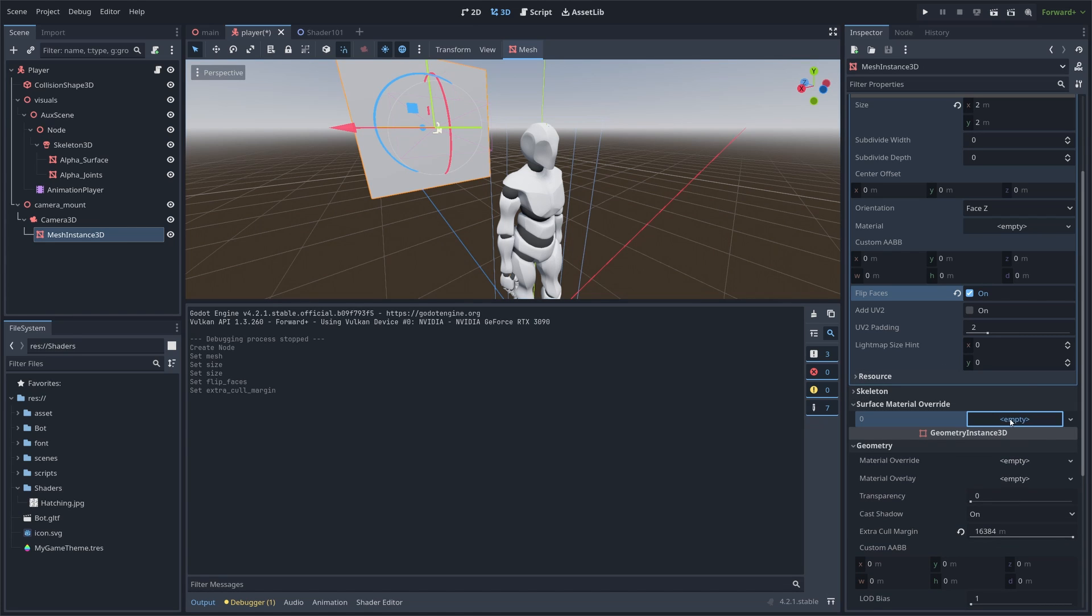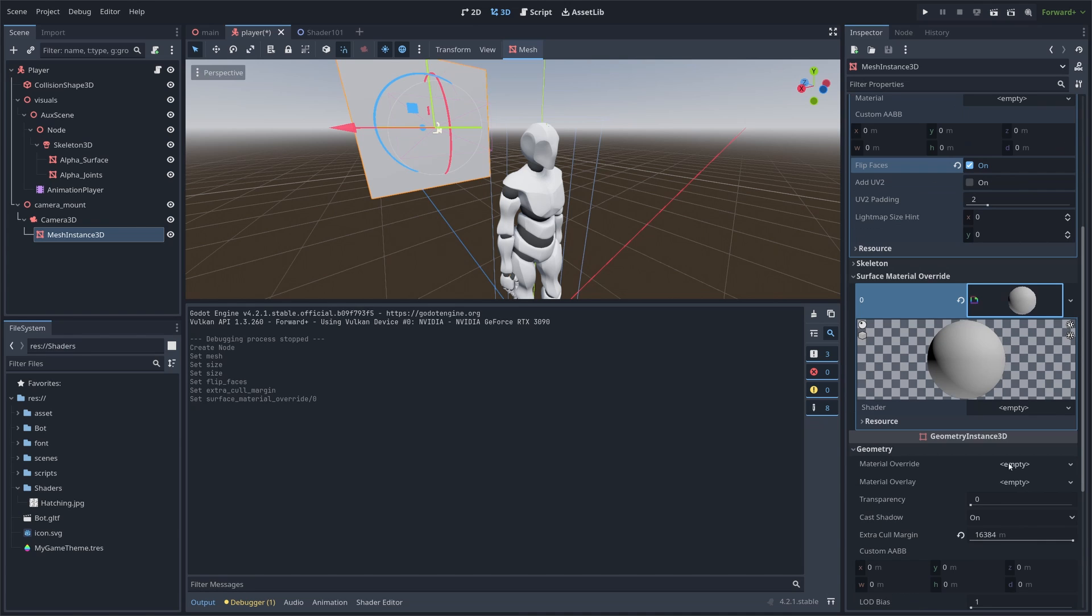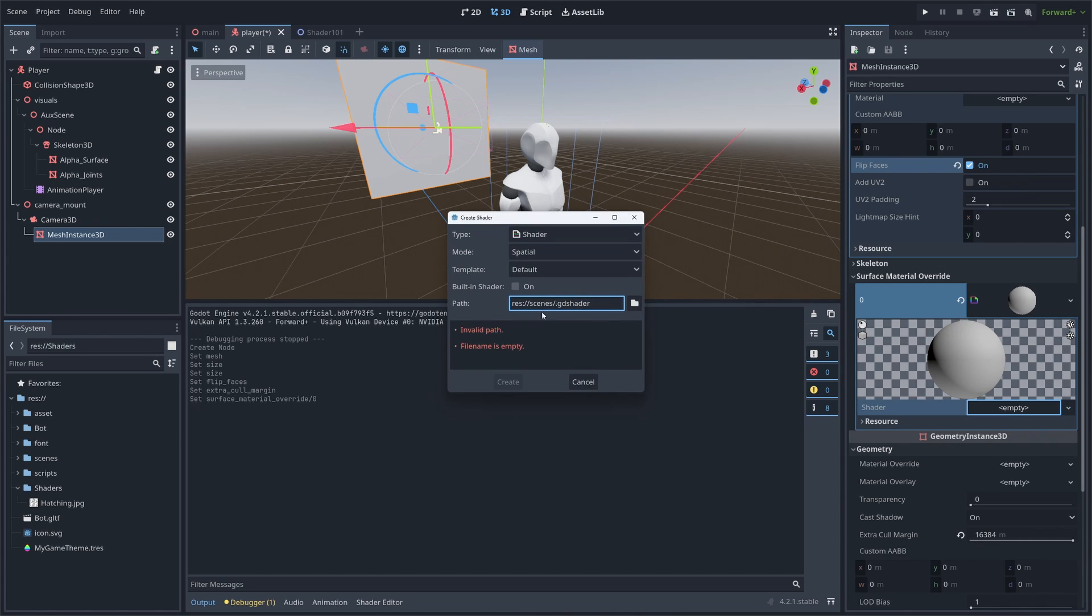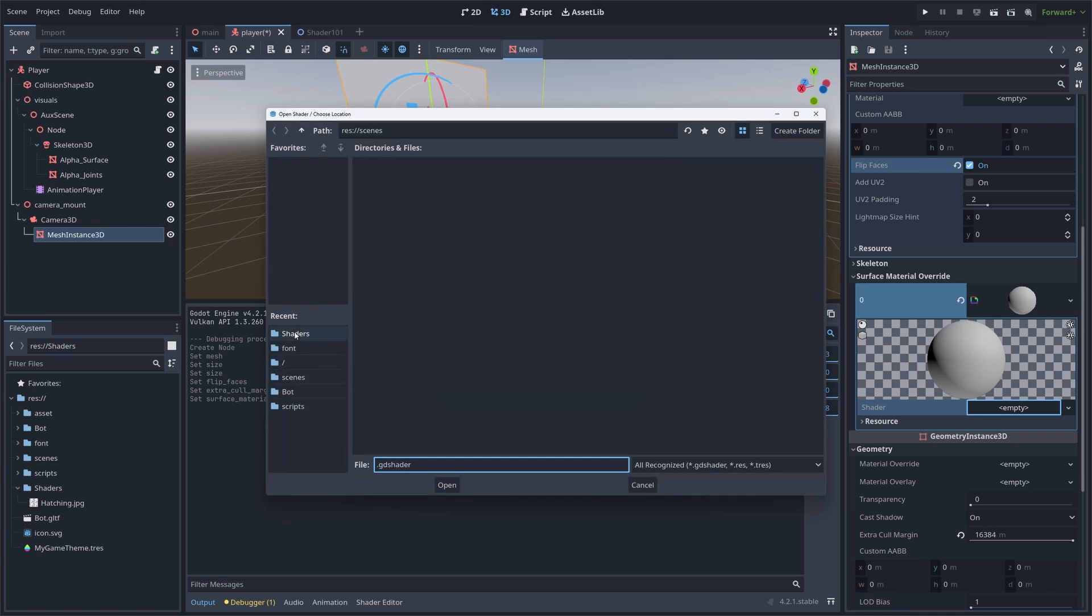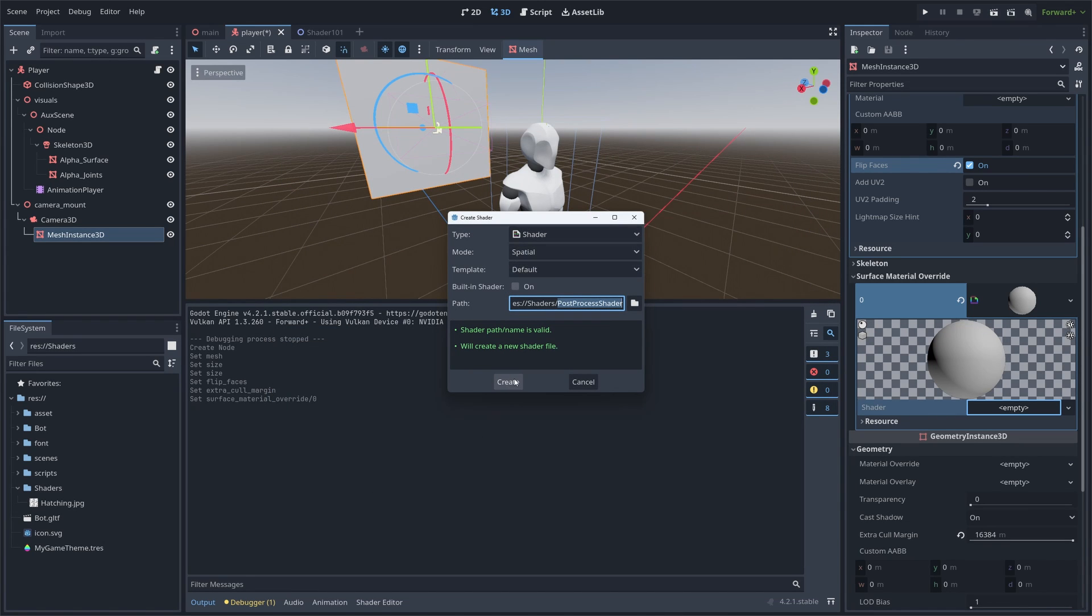After that, we can create a new shader material and a new shader. I'm gonna save it in my shader folder as post-process shader. The mode needs to be spatial as we are working in 3D and we will also keep the default template.